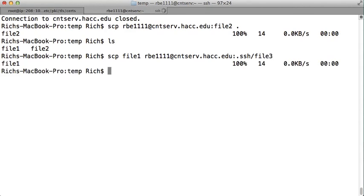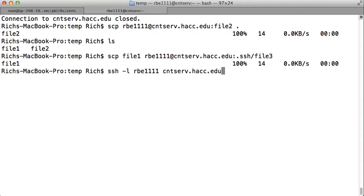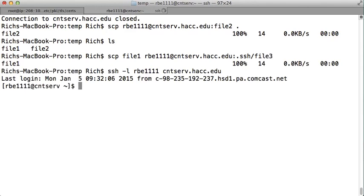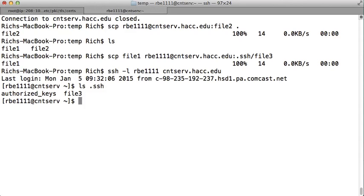So now I copied file1 up to the remote system, and I called it file3 in the SSH directory. So let's see if that happened. Hey, check that out, it copied it up there like I said it did.